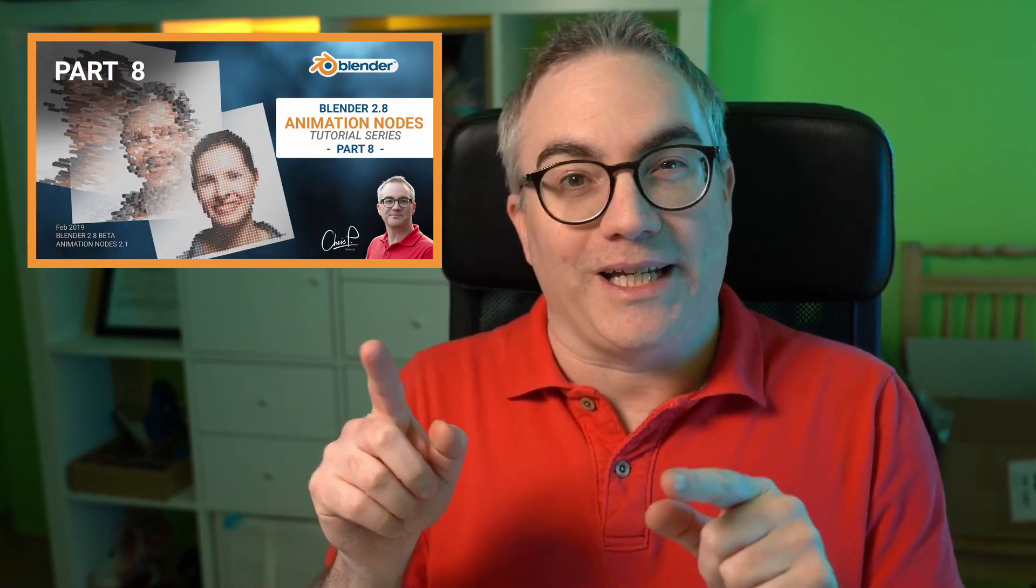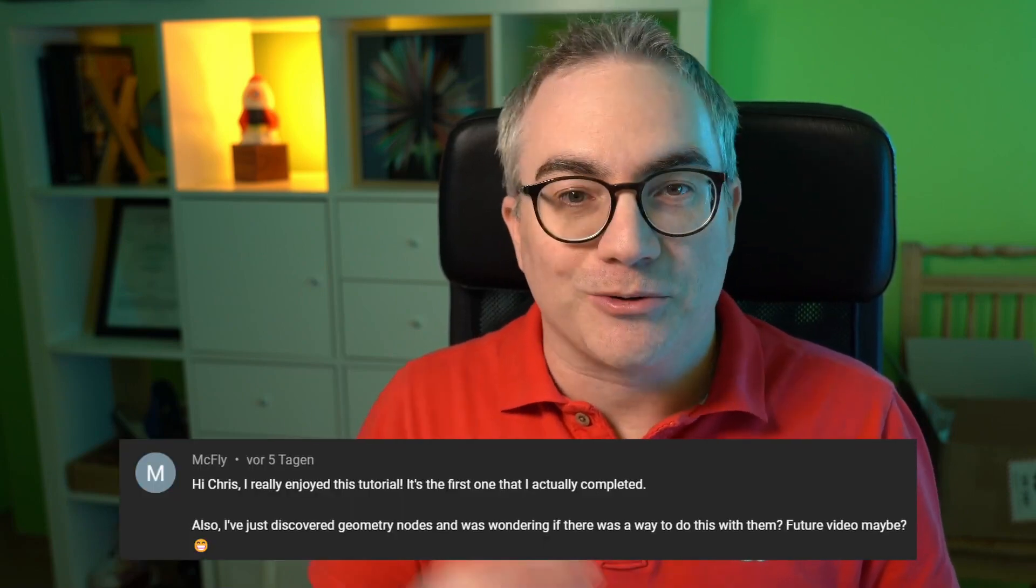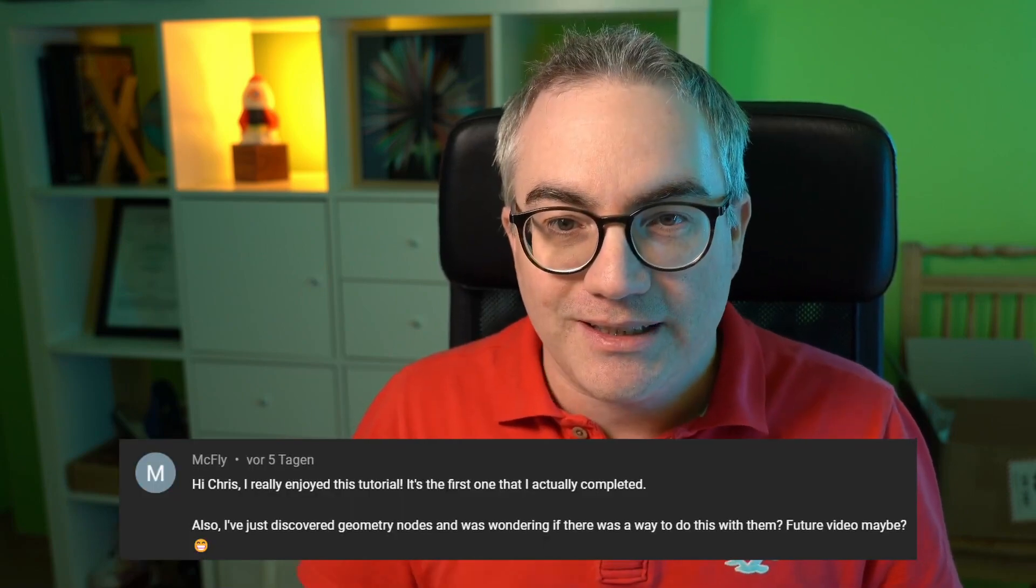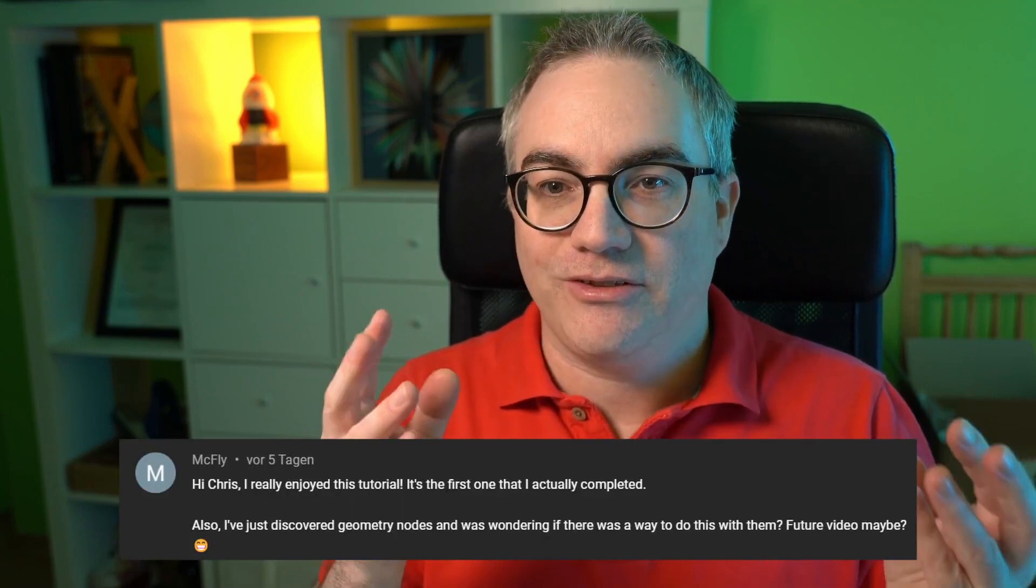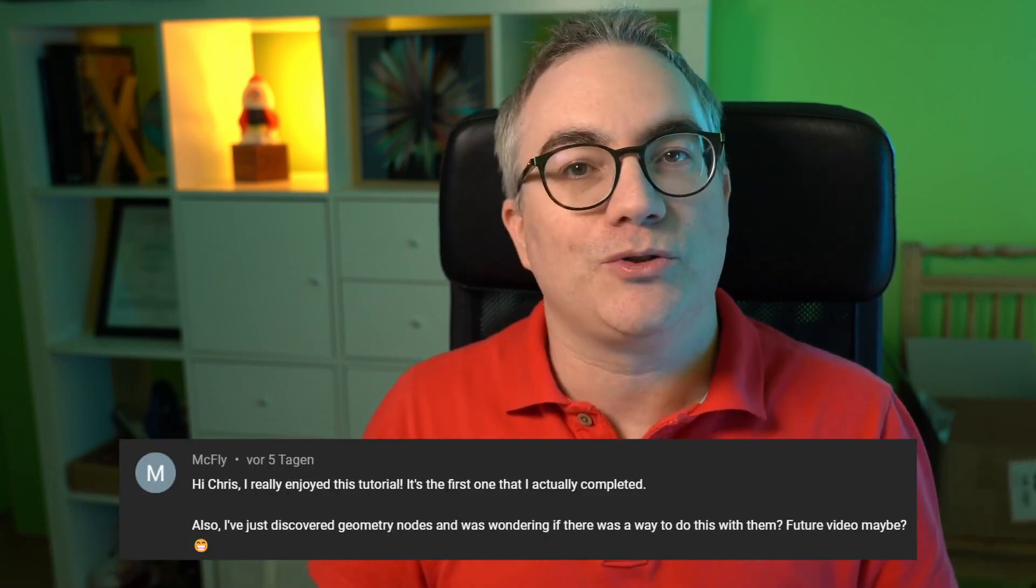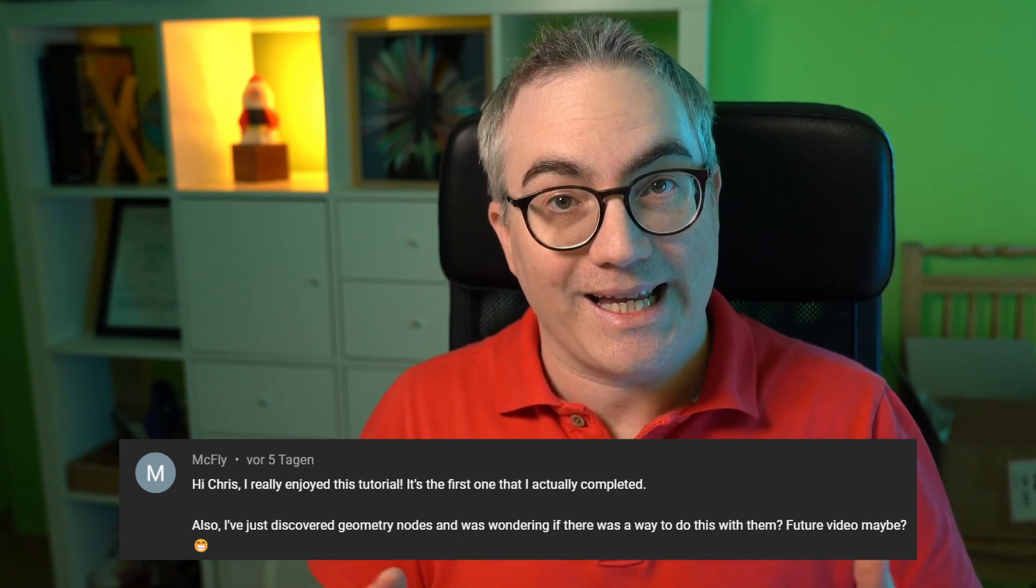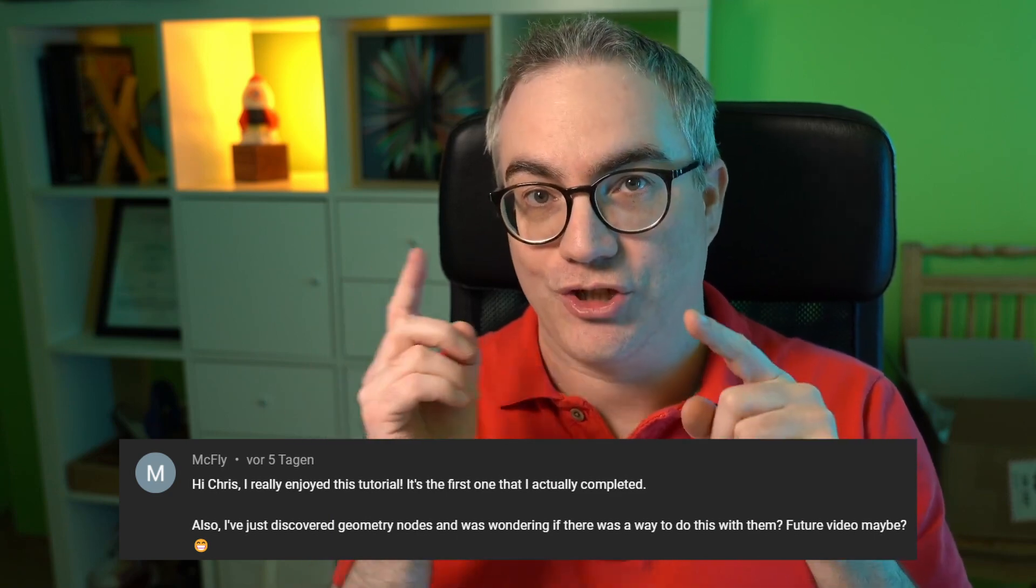Hello and welcome to another Blender tutorial. A while back I made a couple of videos using animation nodes to create a halftone effect. McFly watched those videos recently and asks if it is possible to recreate that using geometry nodes. So in this video we're gonna do just that.